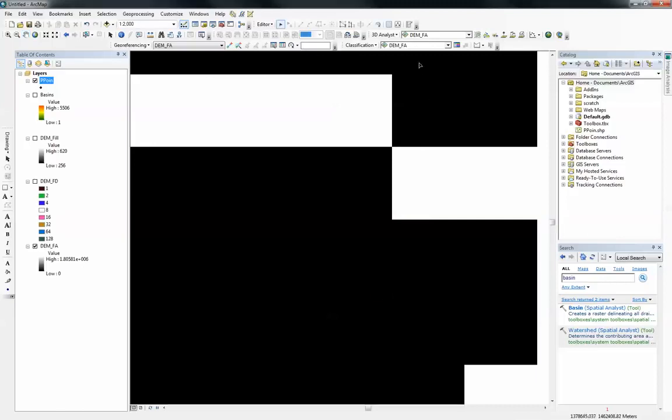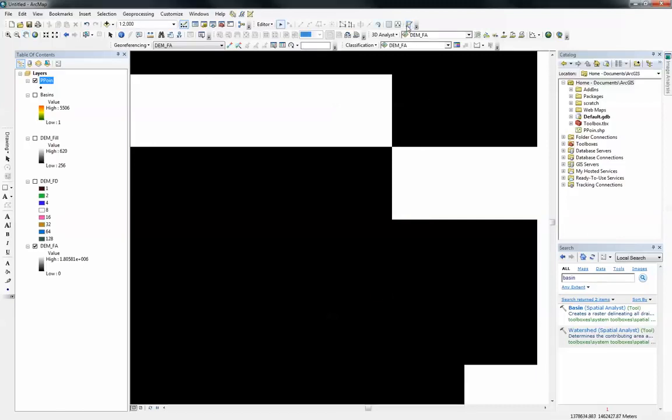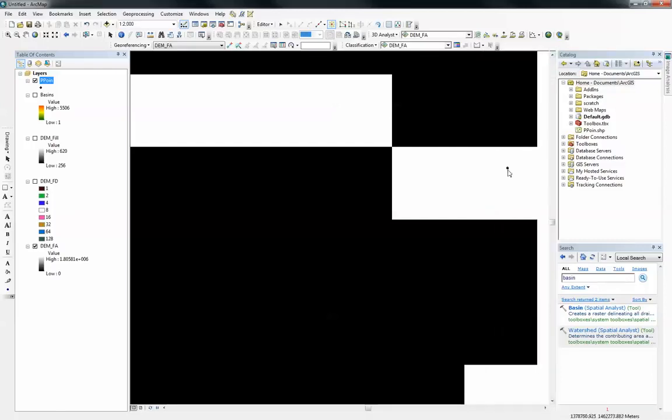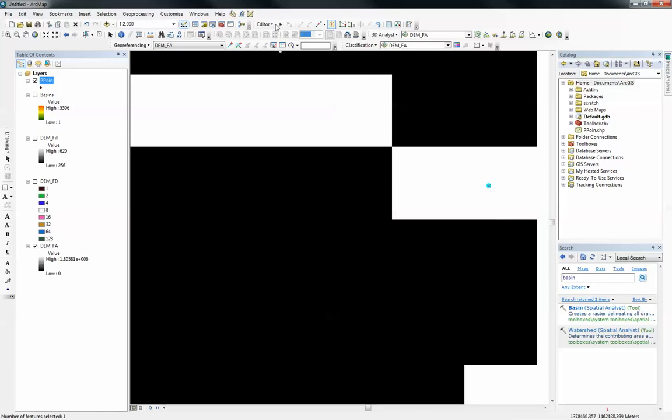I should click on the create features here and it brings up this create feature tab. Click on ppoint and click on the construction tool as points. Just going to close this to get more space. And I'm going to put it on this pixel.